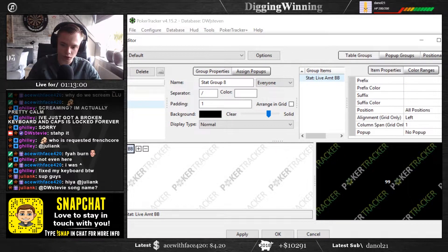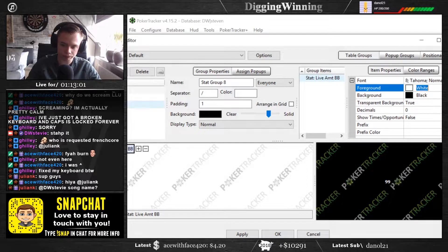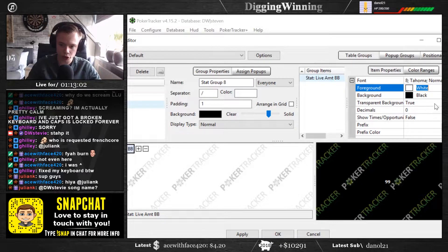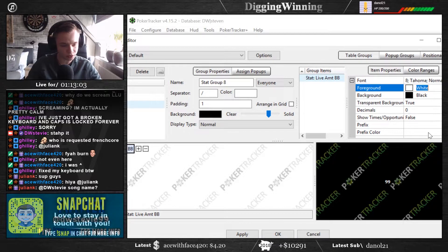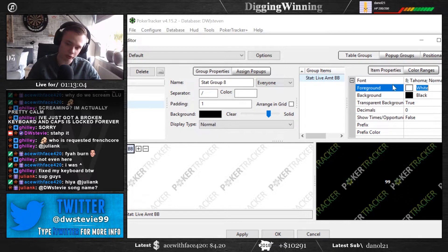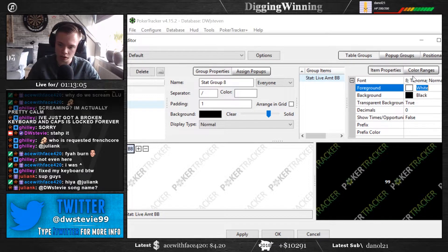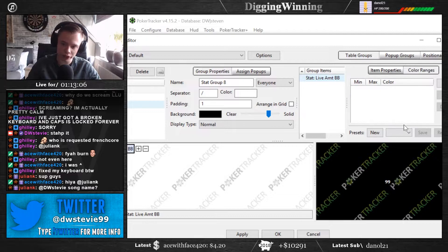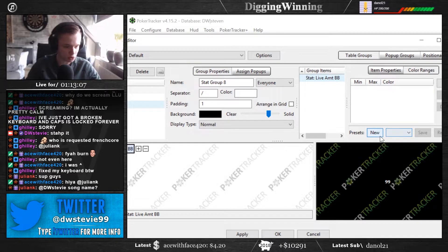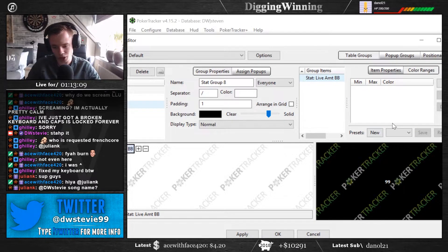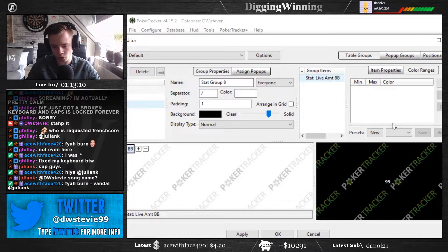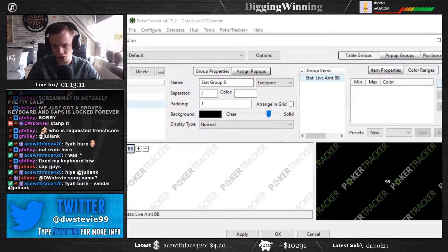And if you then also want, like if you're short, you want to have a different color, and if you're deep, you want to have another color, you can click on color ranges. I think PokerStars only allows you to have two color ranges right now,